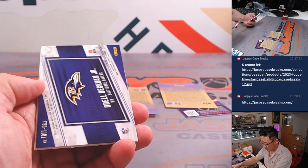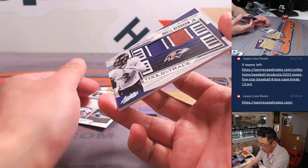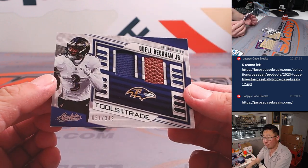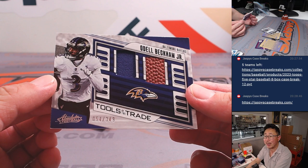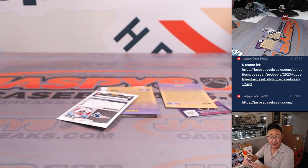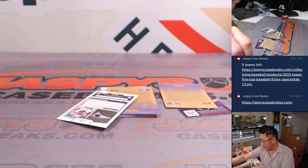We've got a Keenan Allen. Deuce Vaughn, Will Anderson, and then Odell Beckham Jr. dual relic. Nice. 54 out of 349. Jersey. A piece of the pigskin for the Ravens for Eugene.